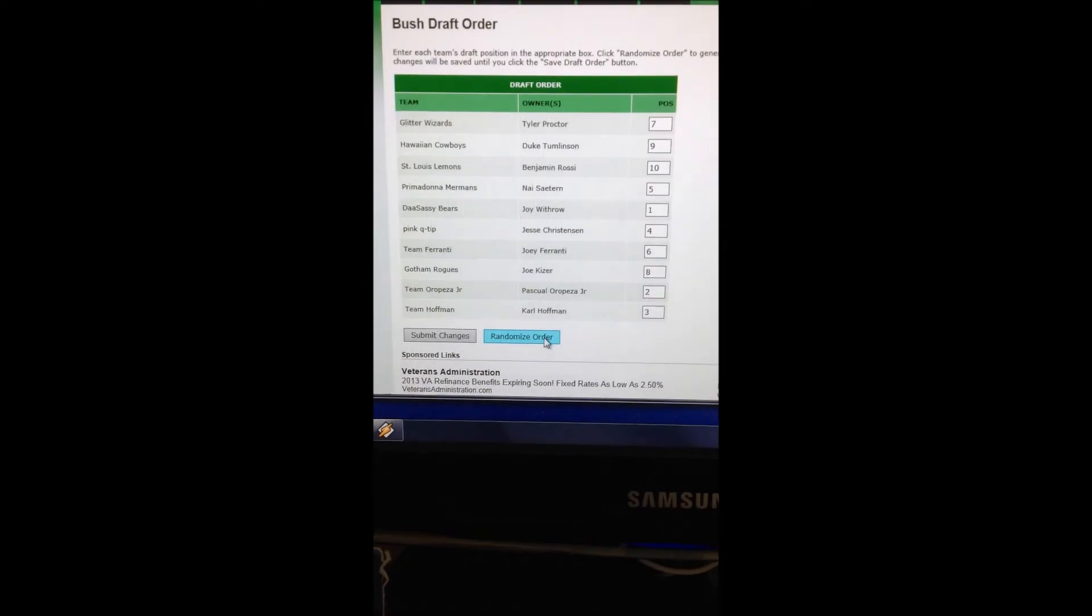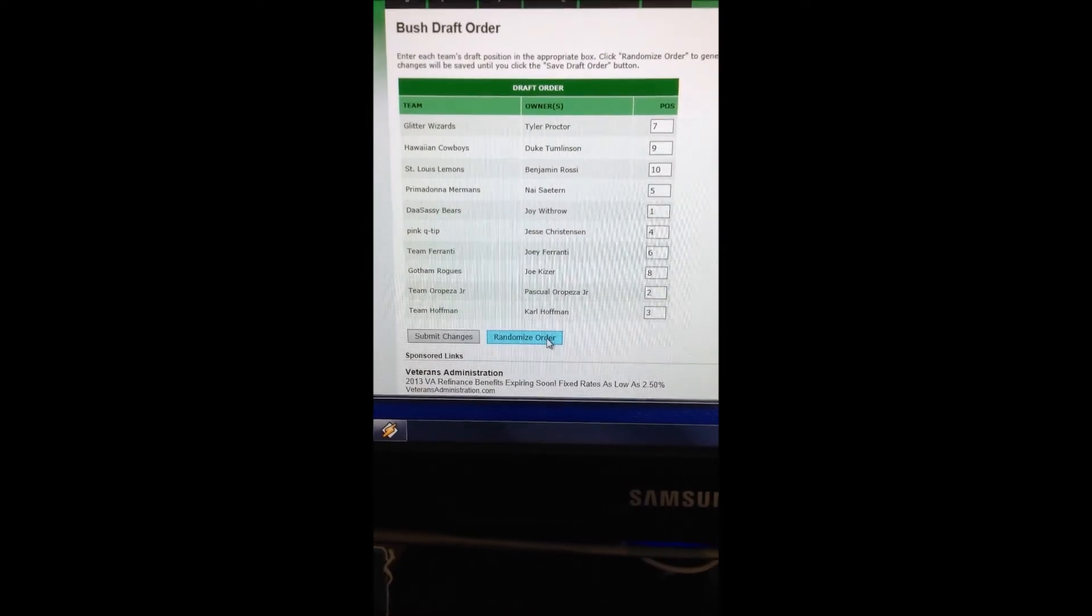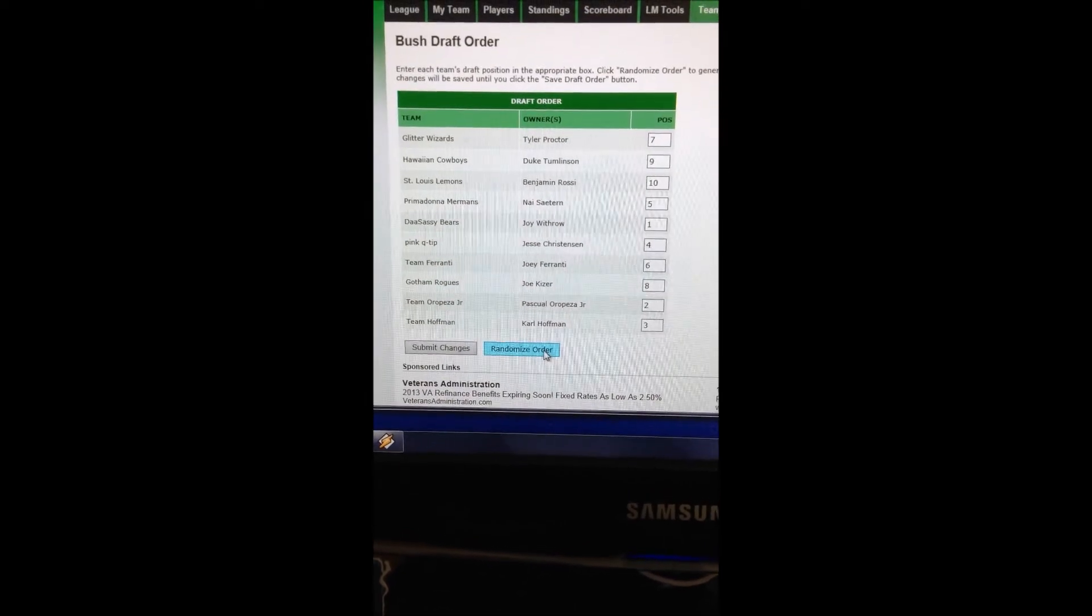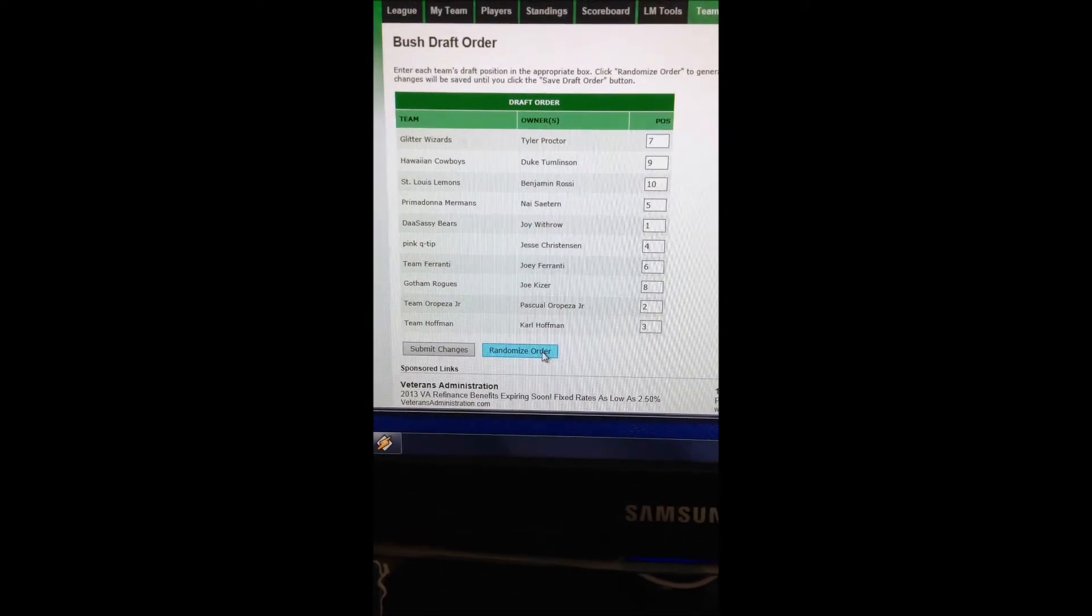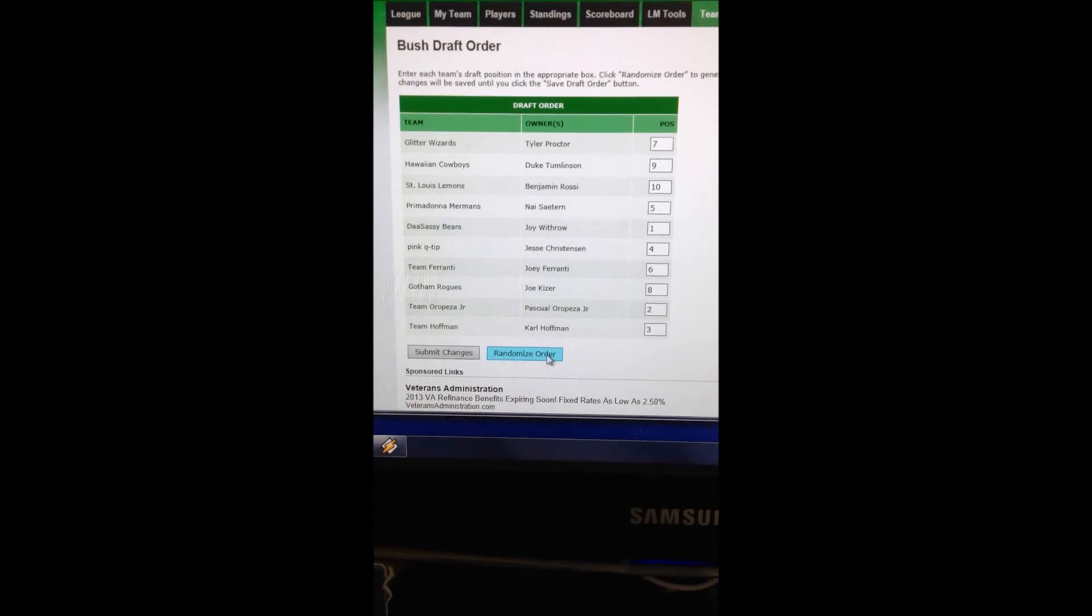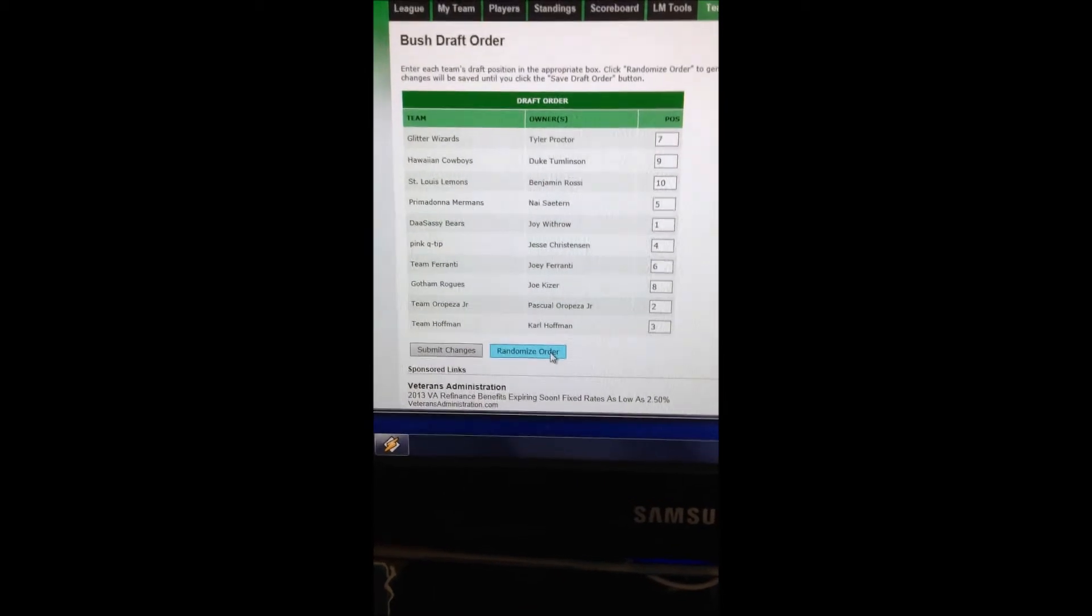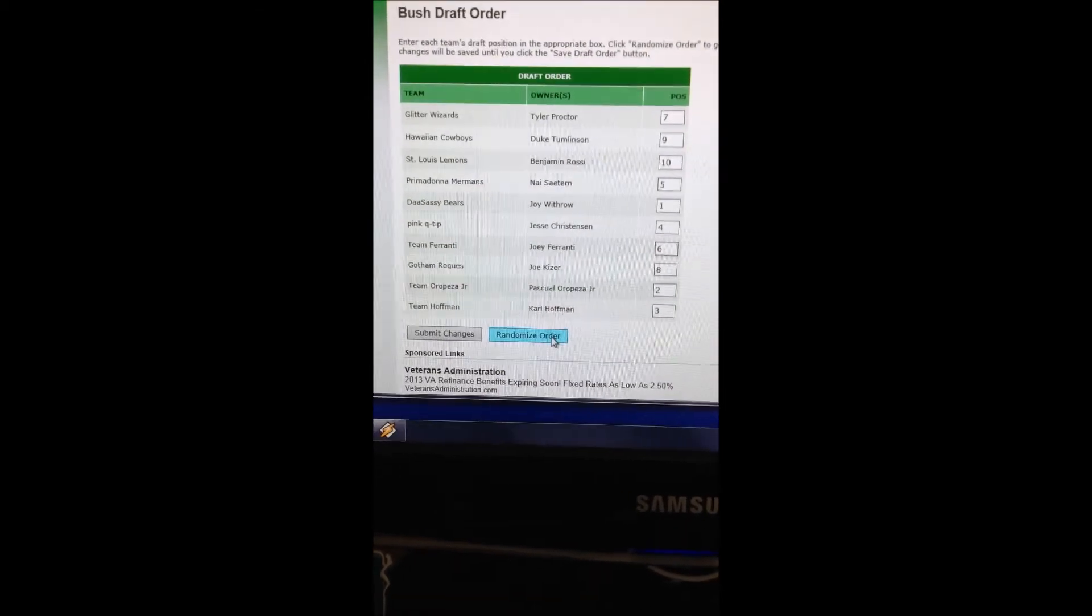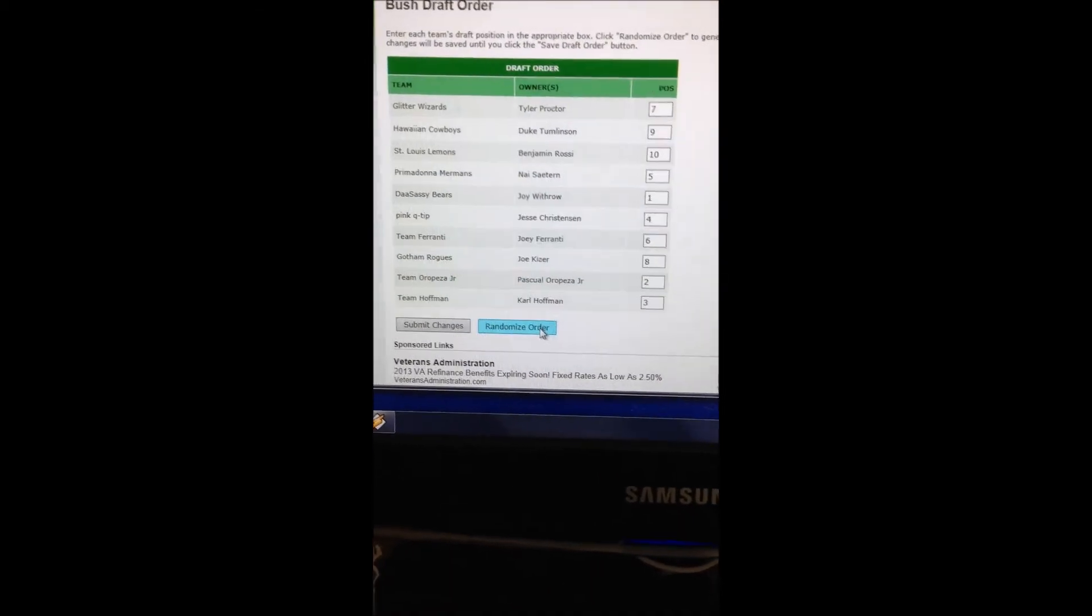Mr. Duke Tomlinson is number nine. Does that mean that what's his name? And Benjamin Rossi is number ten.